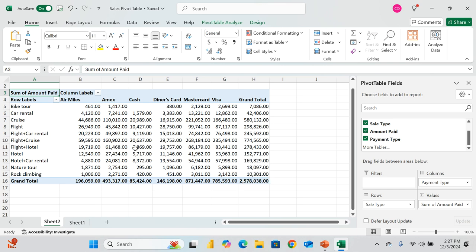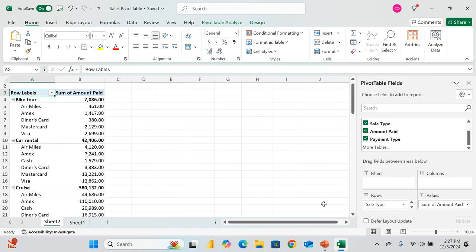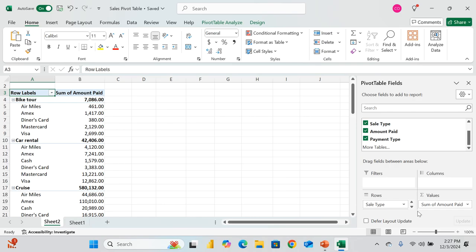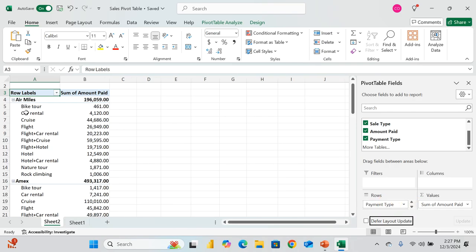Another cool feature: if I bring Payment Type into Rows alongside Sales Type, a hierarchy is created. You're now looking by Sales Type, then Payment Type. I can swap the order — Payment Type on top, then Sales Type — whichever arrangement you prefer.